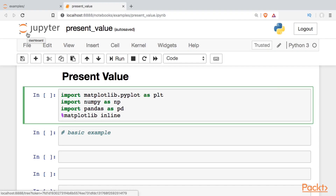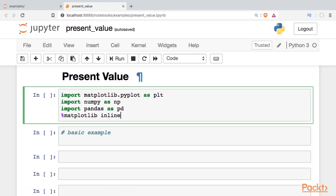The first thing I'm going to do is set up my environment. We're going to plot something towards the end, so I'm going to import matplotlib, numpy, and maybe pandas, and then use the inline magic function so that whatever I graph will show up in the notebook.